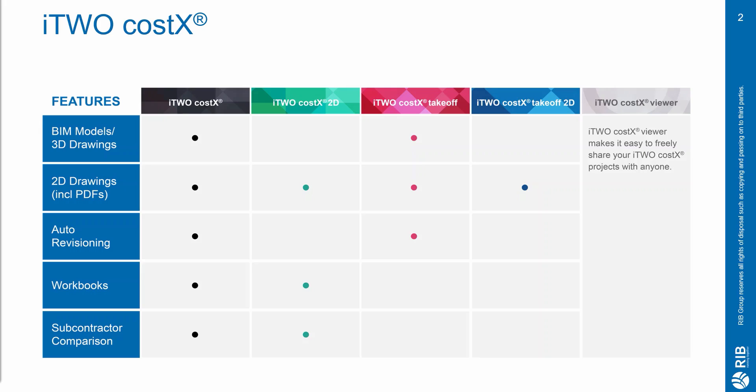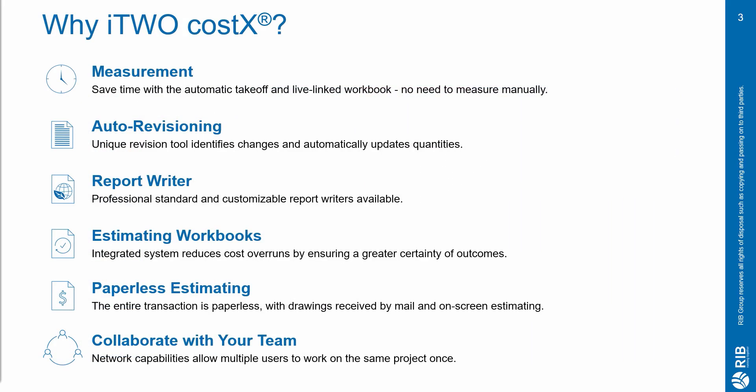i2Costex is available in a variety of feature levels depending on the size of your business or your estimating requirements. i2Costex offers quick and easy on-screen takeoff and measurement that can be live linked to our comprehensive workbooks to help you save time and eliminate errors. The platform also offers a professional report write-up, an auto-revisioning tool to help with new drawing versions and much more.